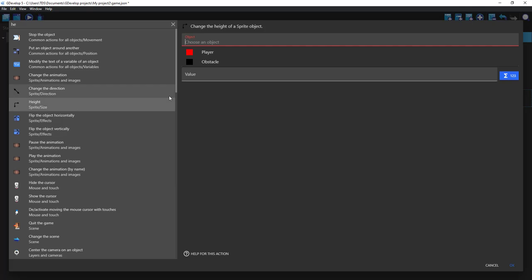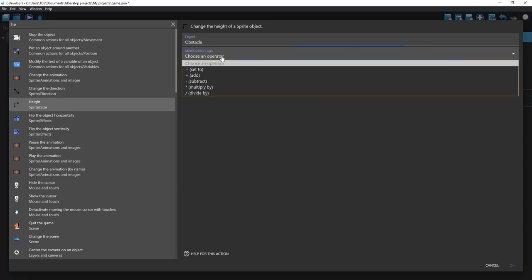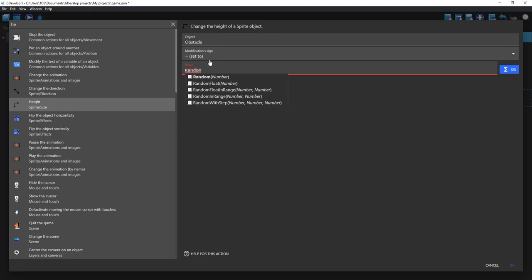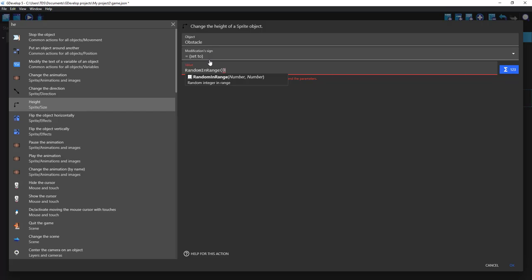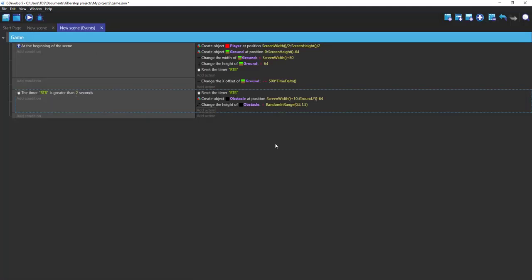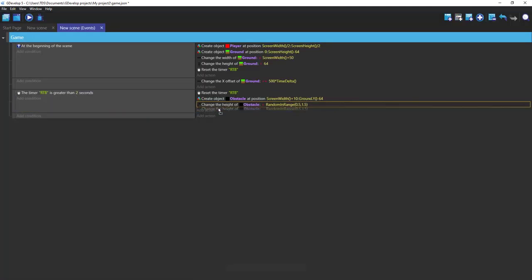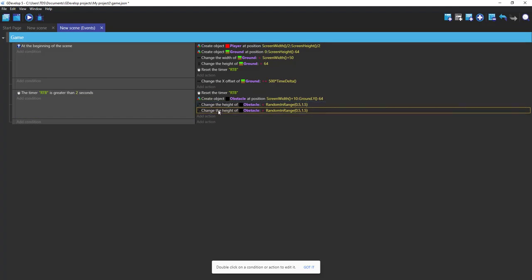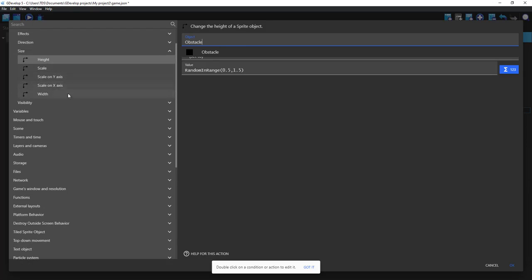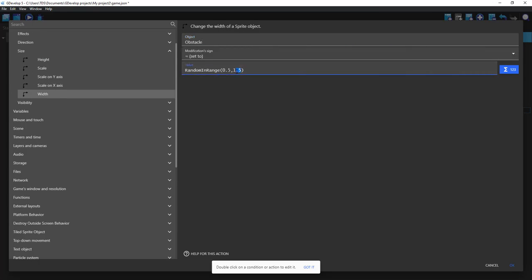Height of obstacle set to random in range 0.5 comma 1.5. Change the width, set to 1.